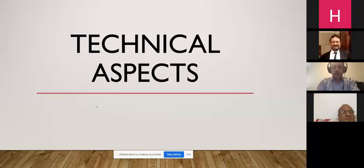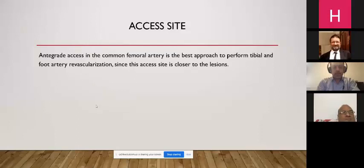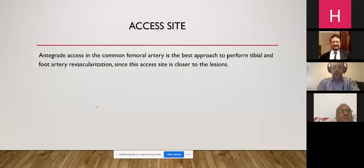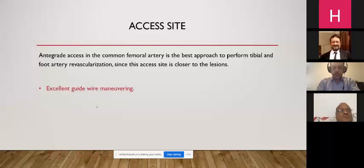Regarding technical aspects, first is the access site. The best access is antegrade access in the common femoral artery — this is the best approach for tibial and foot artery revascularization, as this access site is closer to the lesion compared to the crossover technique. However, the crossover technique is utilized when there is a concomitant SFA angioplasty or iliac angioplasty.